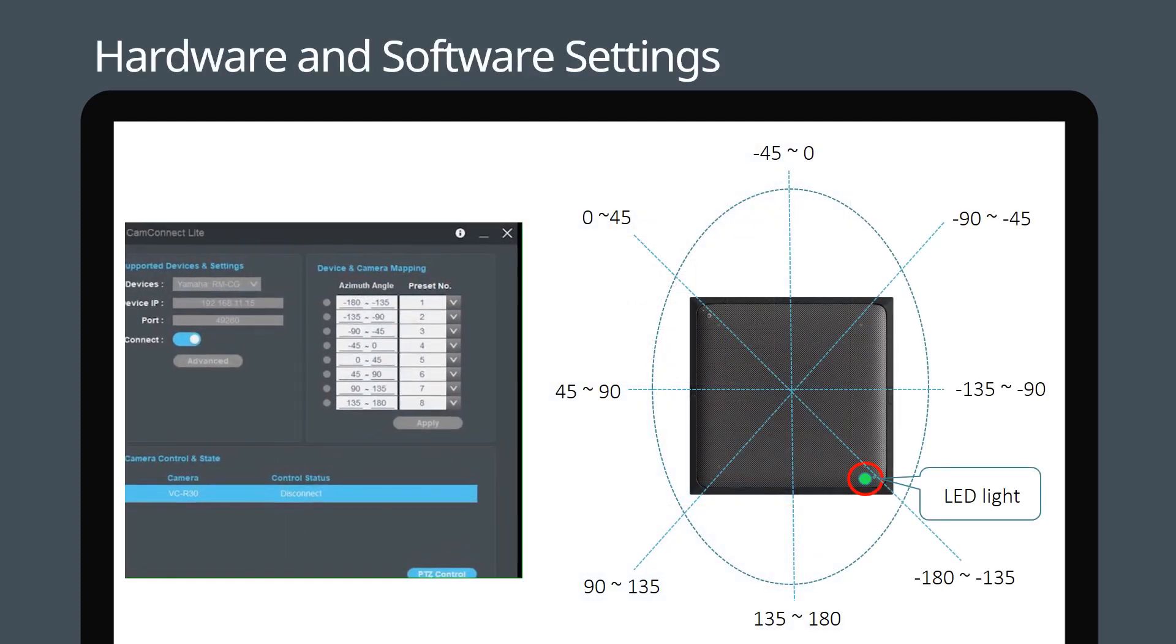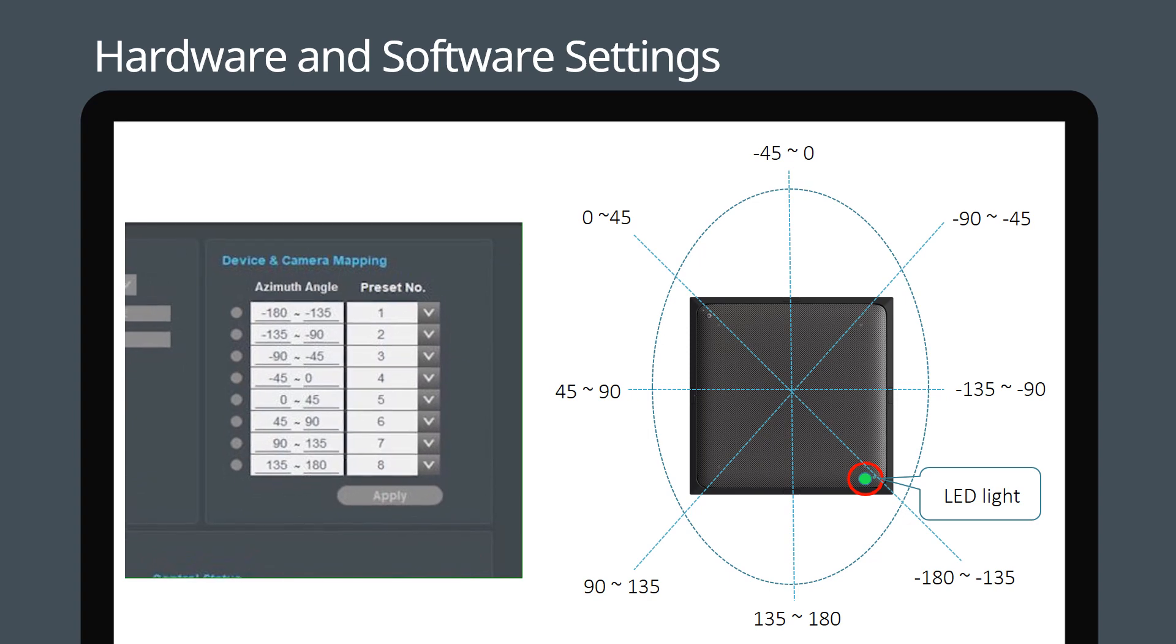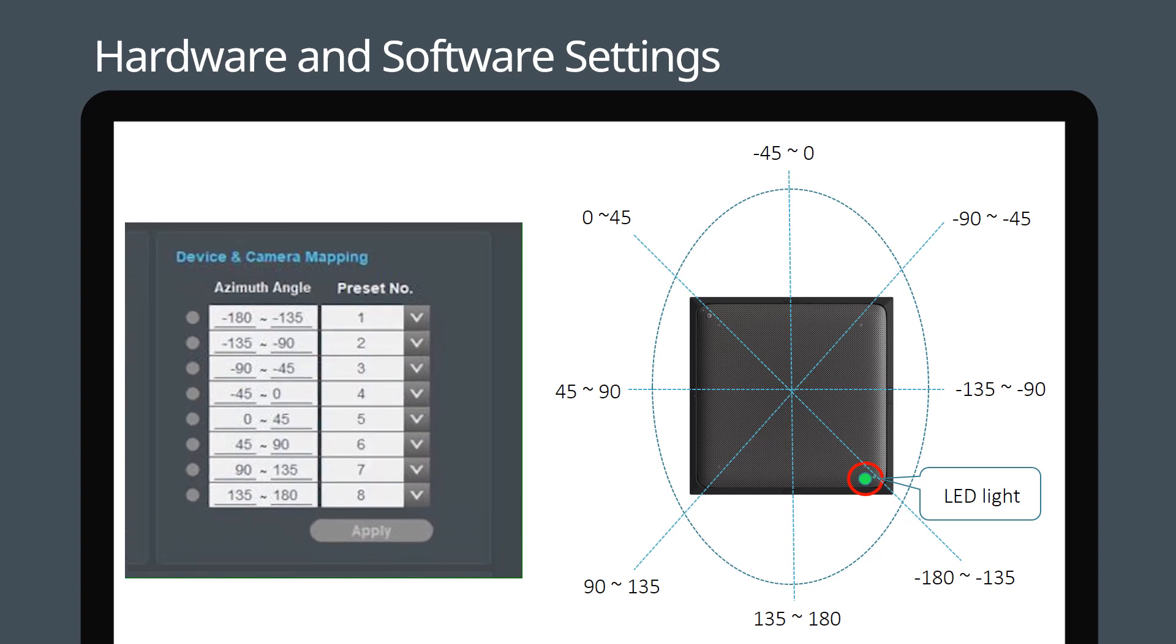The Yamaha RM-CG recognizes an array azimuth angle from minus 180 to 180 degrees. This area is subdivided into eight zones, each of which can be associated with a camera preset position.